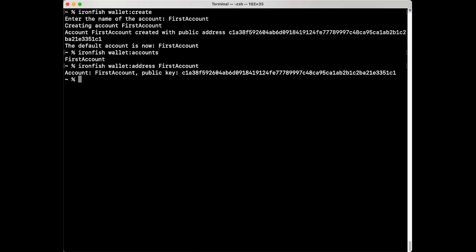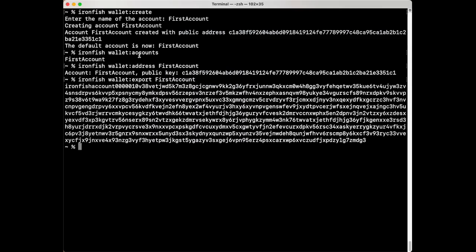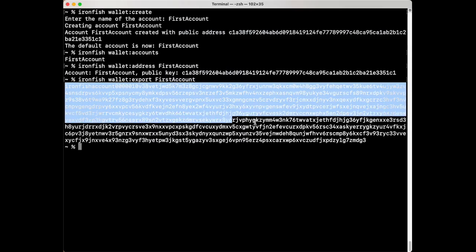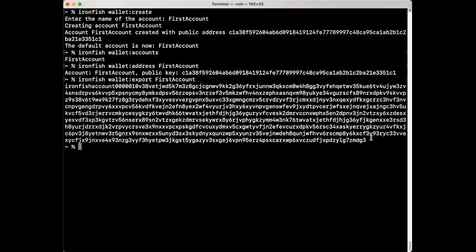If you want to back up an account, type in Ironfish space wallet colon export space the name of the account and hit enter. This long string should be stored safely and exactly as it appears. This is a representation of your account. Anyone with access to this string has access to your wallet and all the assets in it, so it should be stored safely.